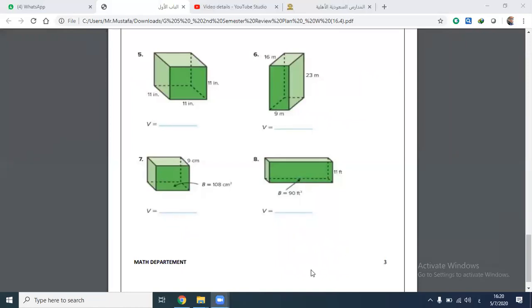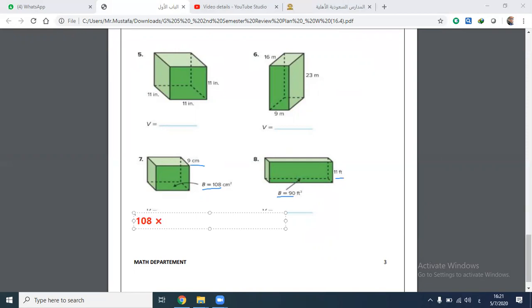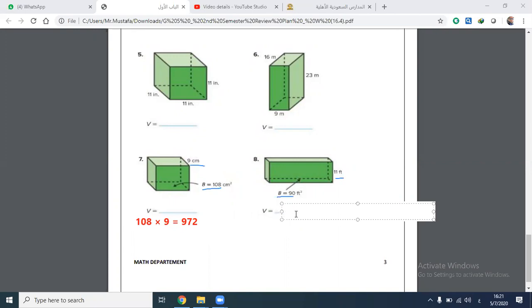Now numbers 7 and 8 — I can use volume equals base area times height. For number 7, the volume is 108 times height 9, and 9 times 8 is 72, so the answer is 972 cubic units. For number 8, 90 times the height equals 990. Excellent!